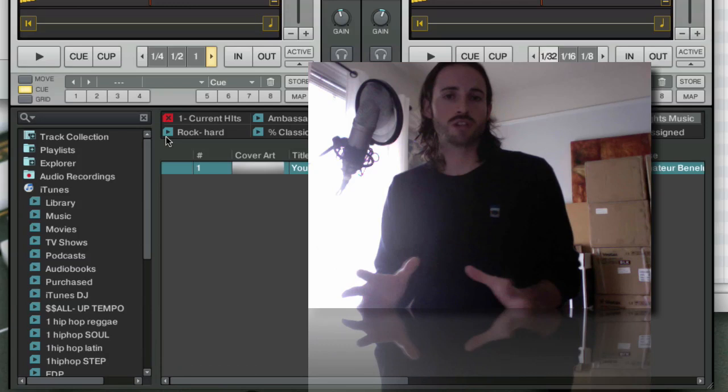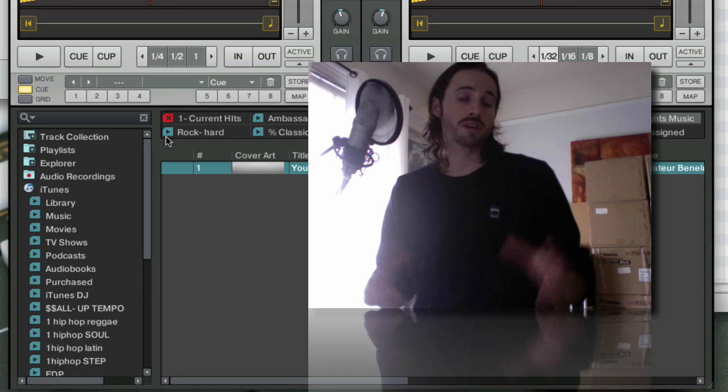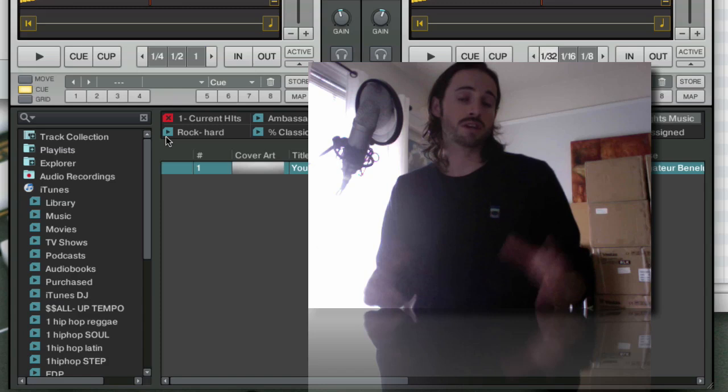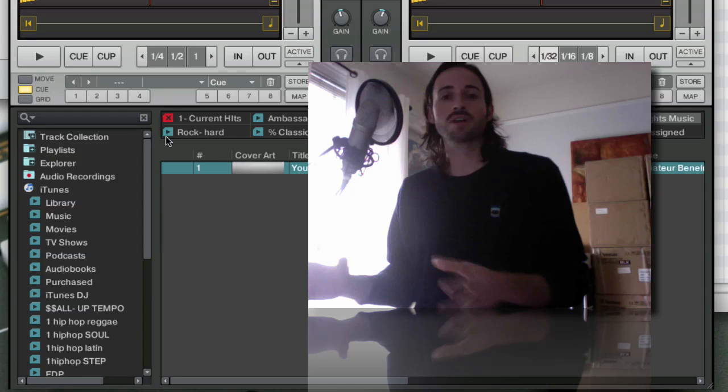You can think of the Traktor collection as your specific DJ collection that you really want to play out. And you can think of iTunes as your greater music collection. So you don't need to have all the records in your music collection in your Traktor collection because chances are high that you probably don't want to play all that music and you certainly don't want to process it.